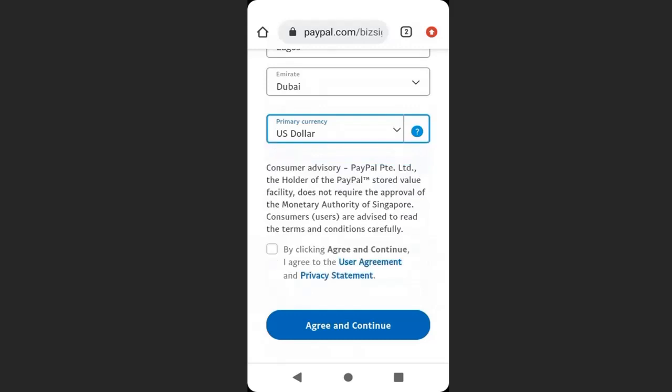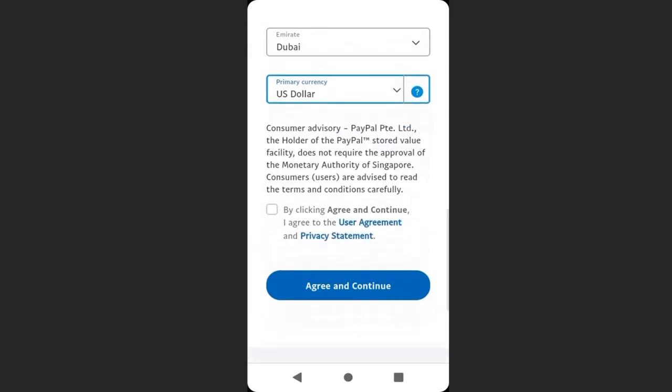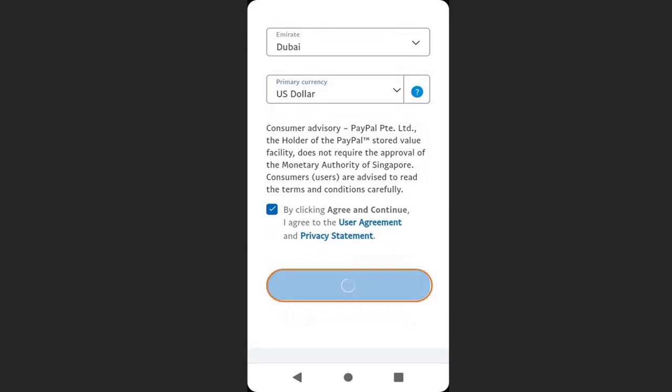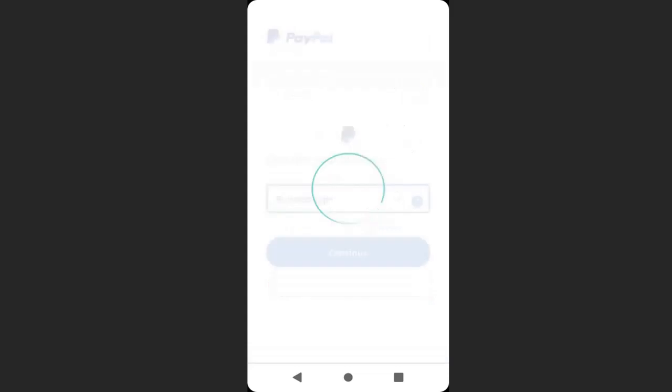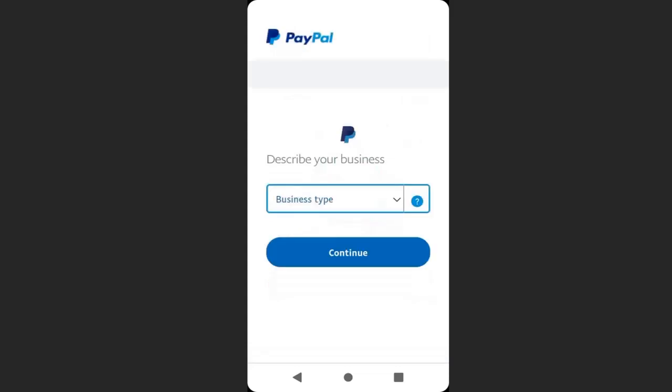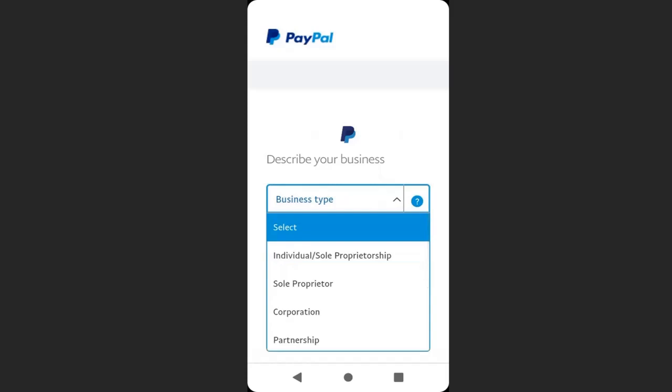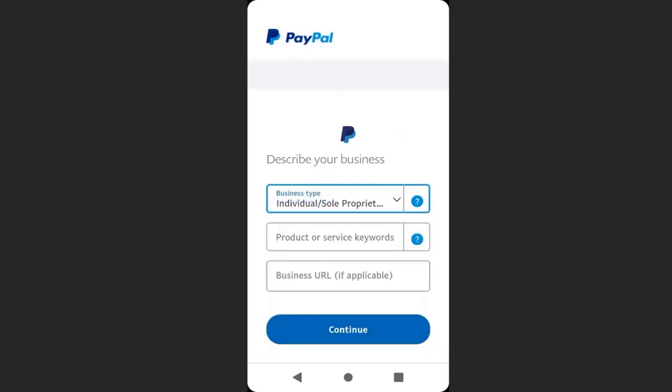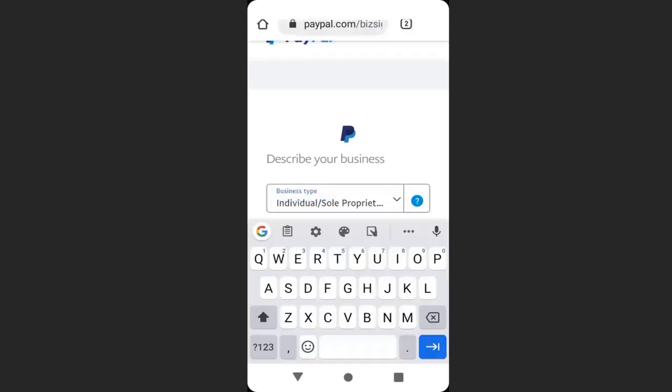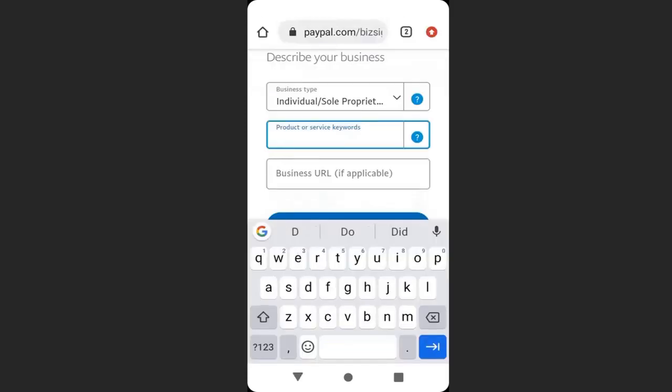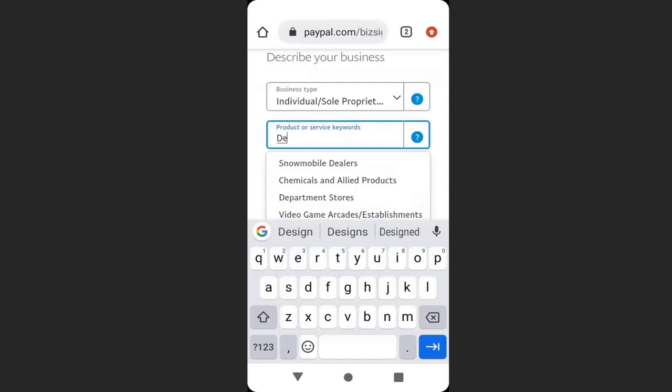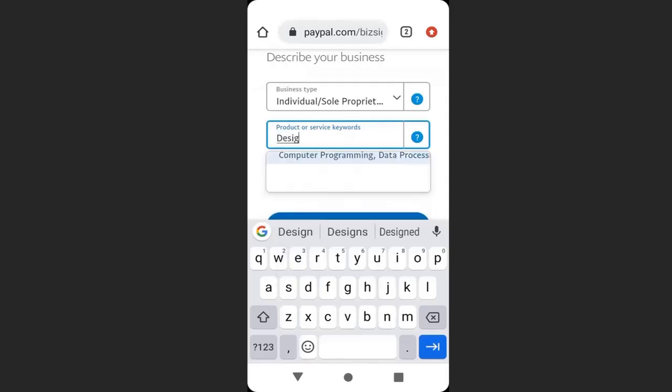Click US dollar and click agree their terms. Then click agree and continue. Here enter your business type. I will choose individual and sole proprietorship. Enter your business keyword or your service keyword.